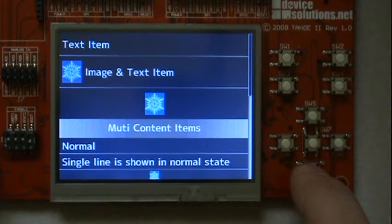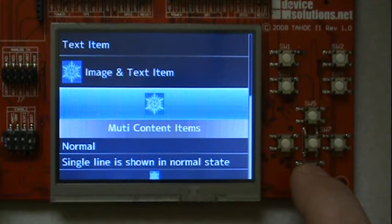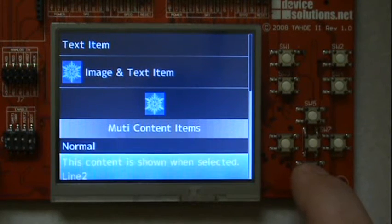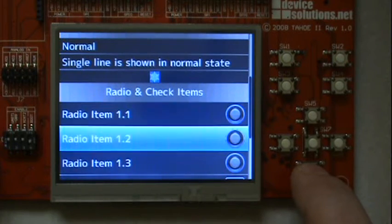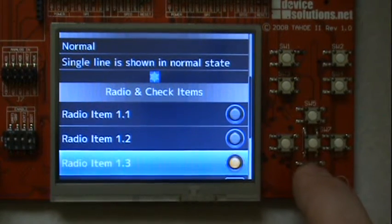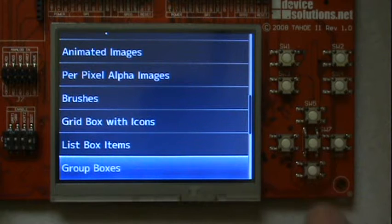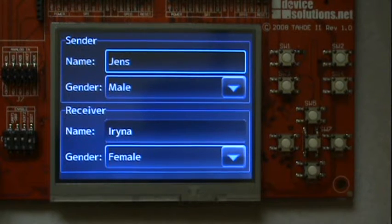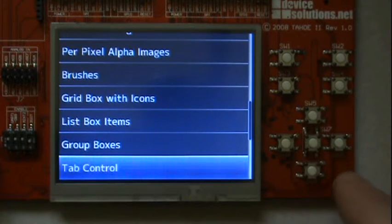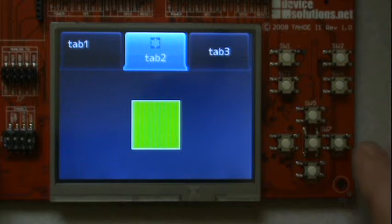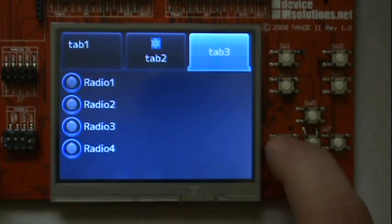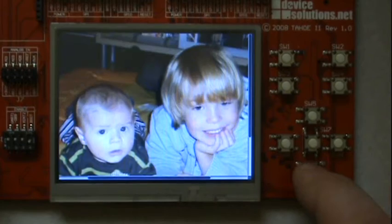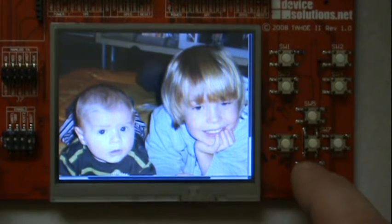This list box demonstrates the various flavors of list box items. You can see an example of two group boxes. Of course the library provides a tab control.